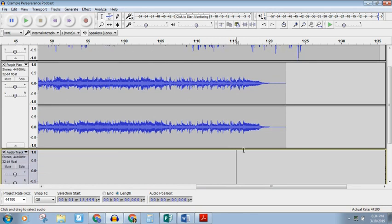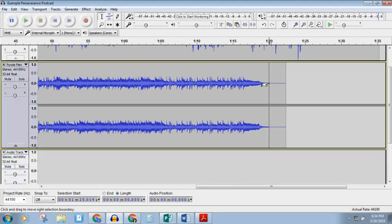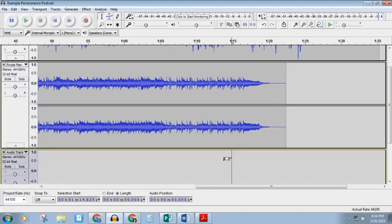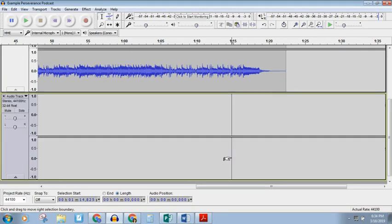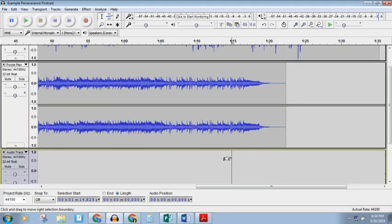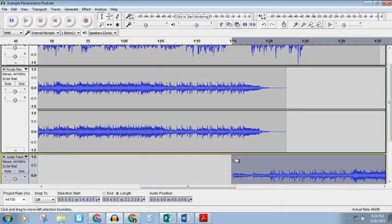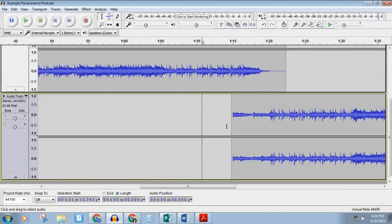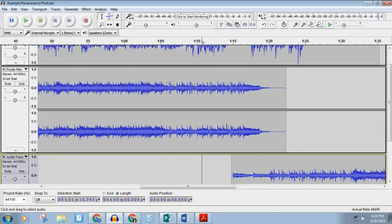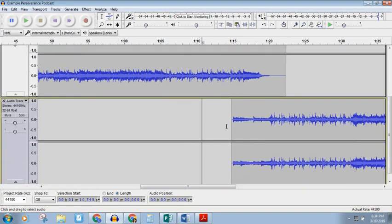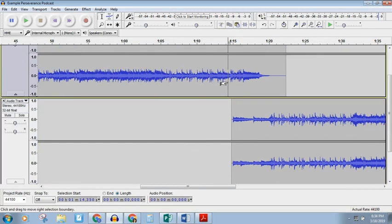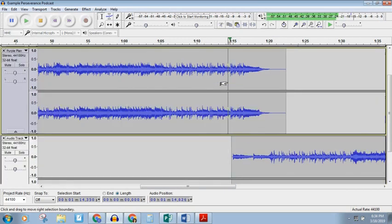So I'm going to start this about five seconds. So see my song ends right here. So I'm going to start it about five seconds before that song ends.